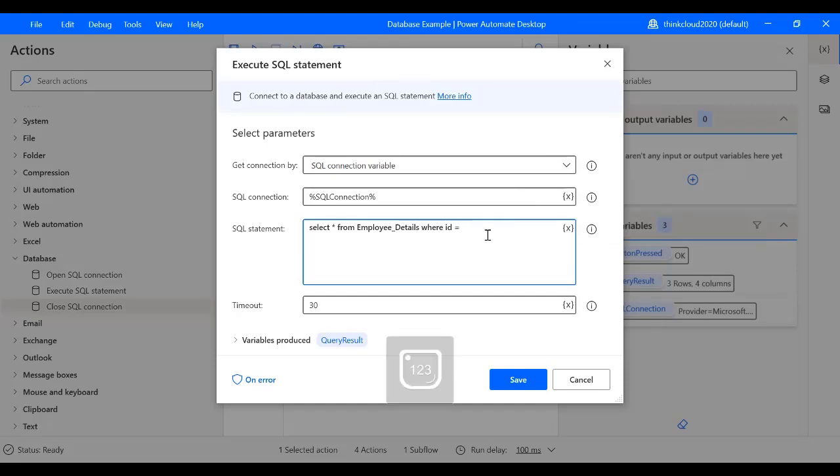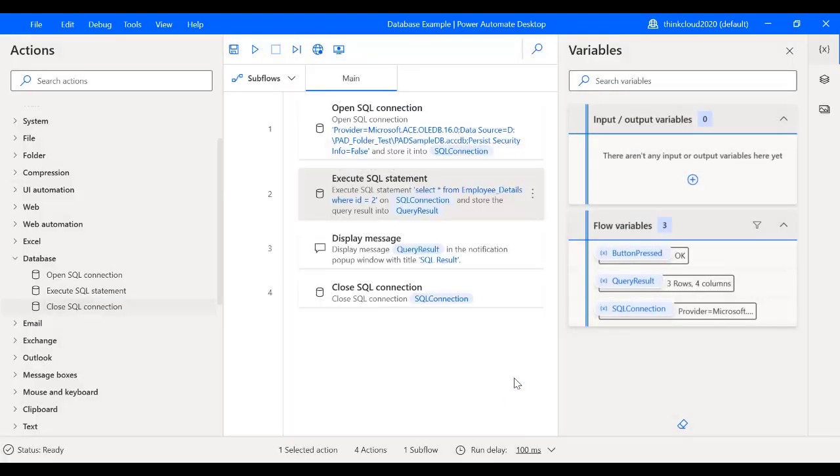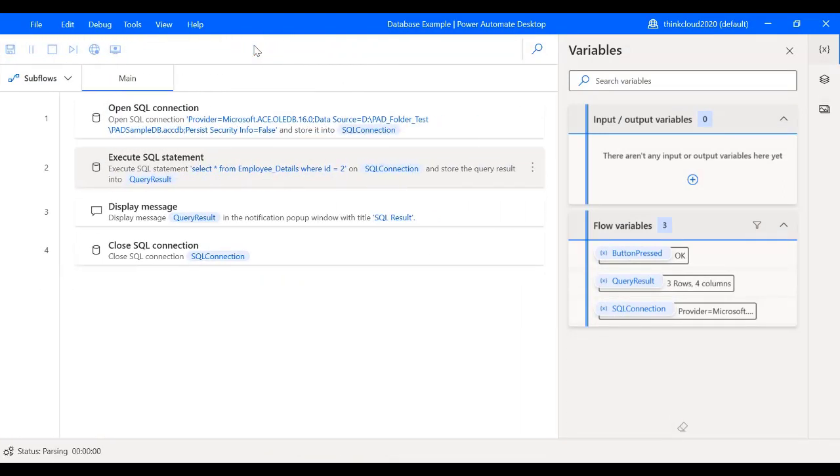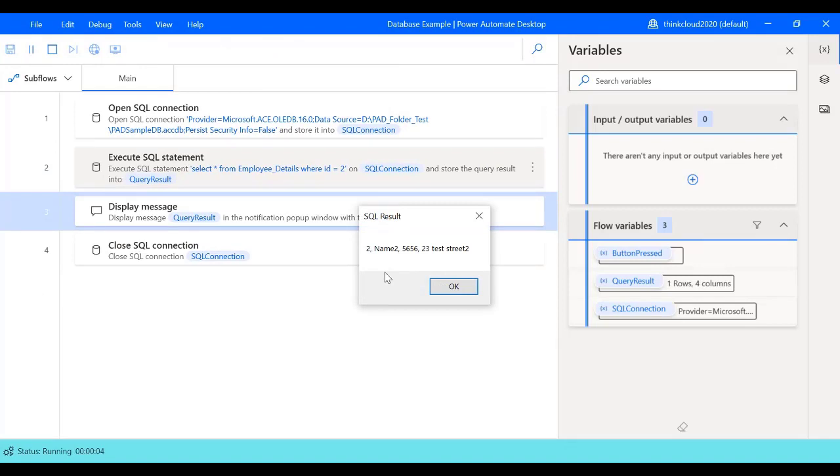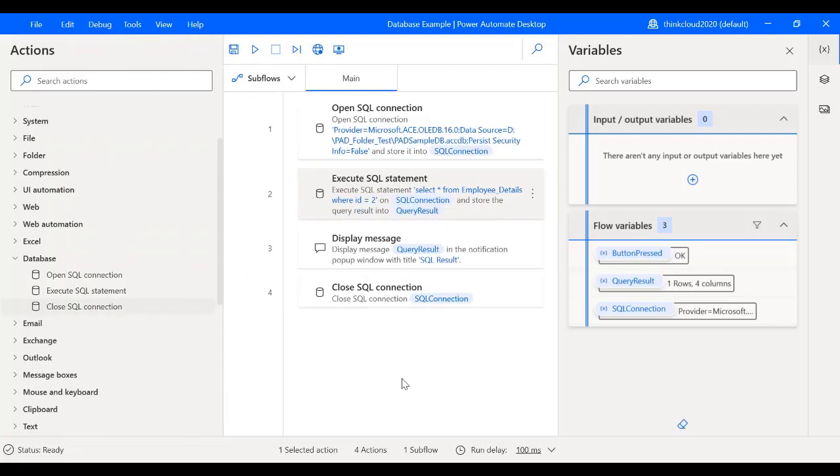Now let's save it and I will run the flow again. Okay, so now the result having ID 2 is this one - ID 2, Name 2, and the address. I'll just click OK.